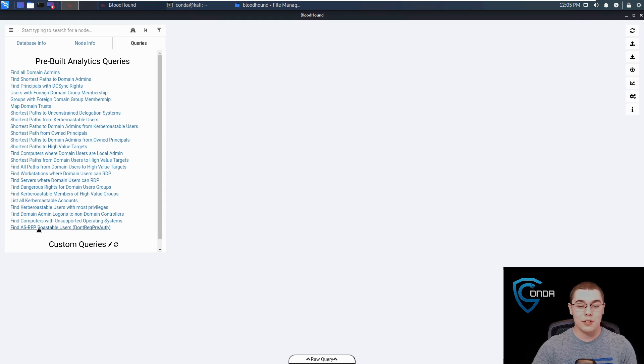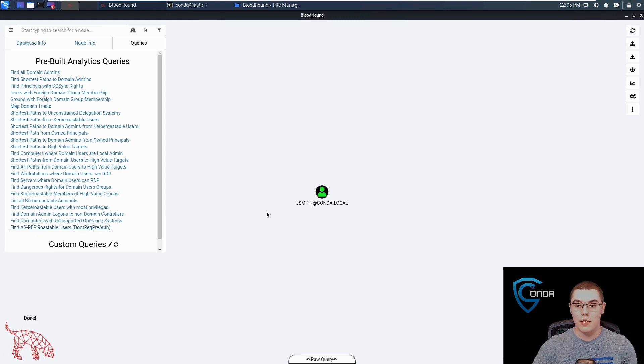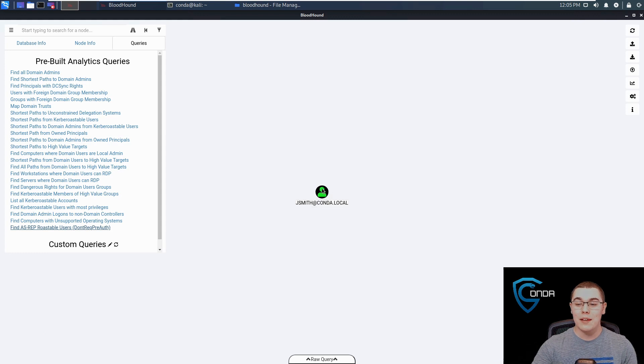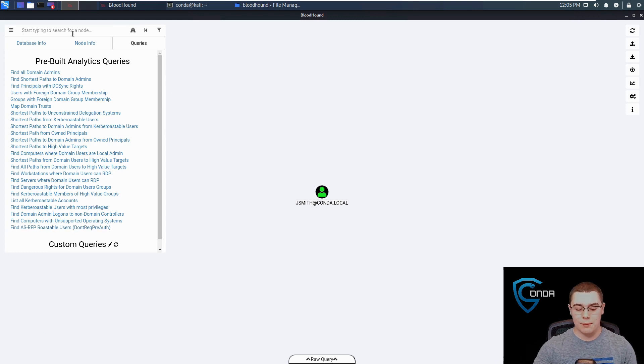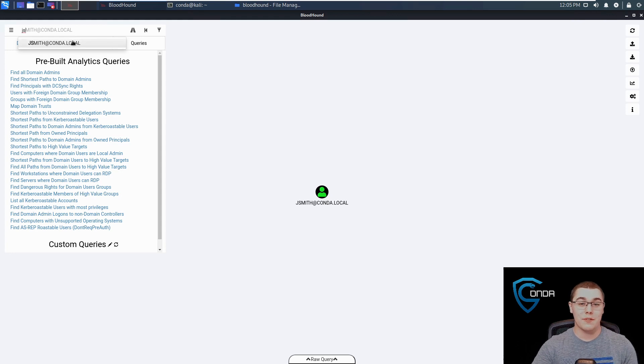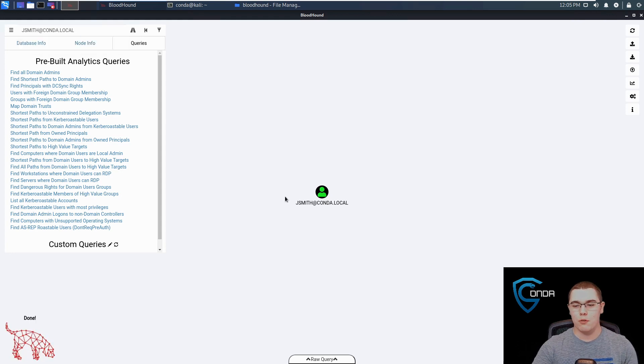For example, let's look for all users that are AS-REP roastable. We know that, of course, the JSmith user is going to pop up. We can also search for nodes right up here. If we want to find JSmith specifically, we can just search for JSmith and we'll get the same result.